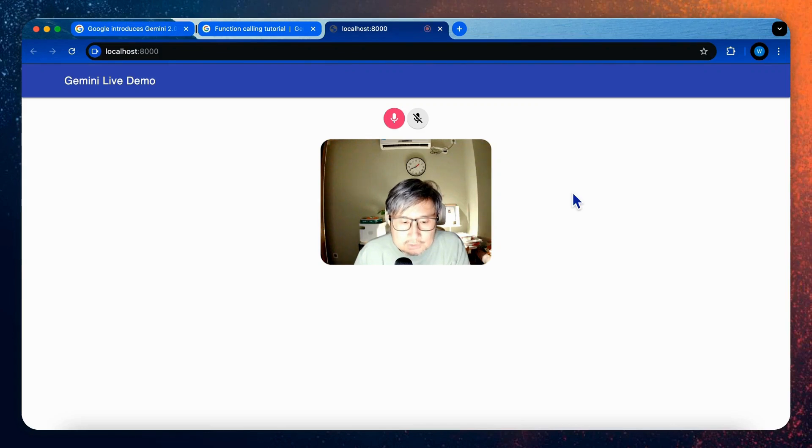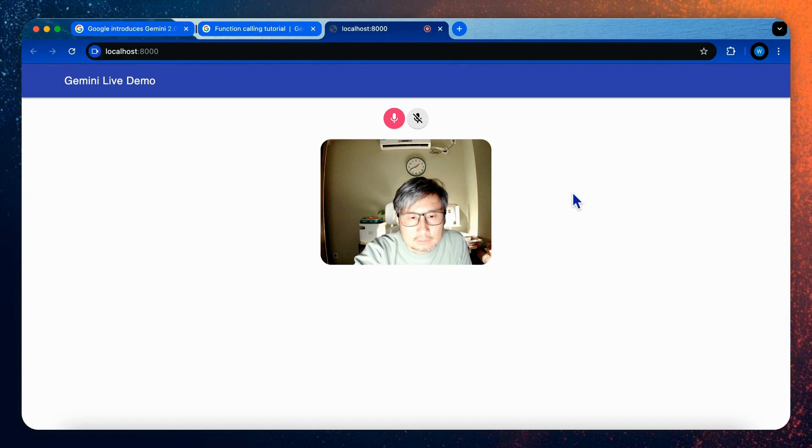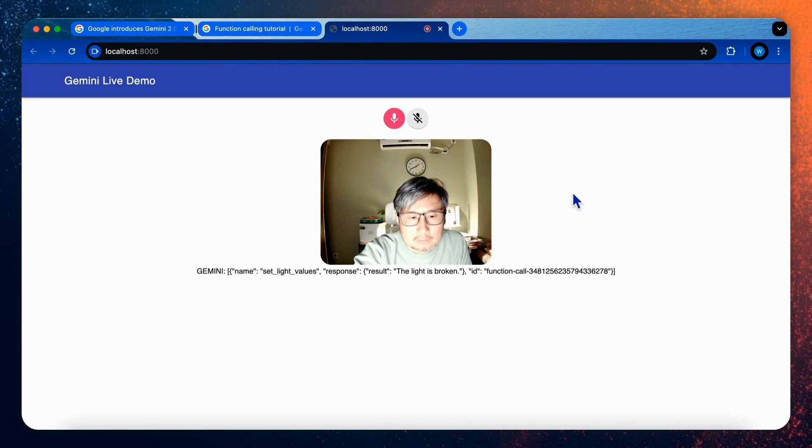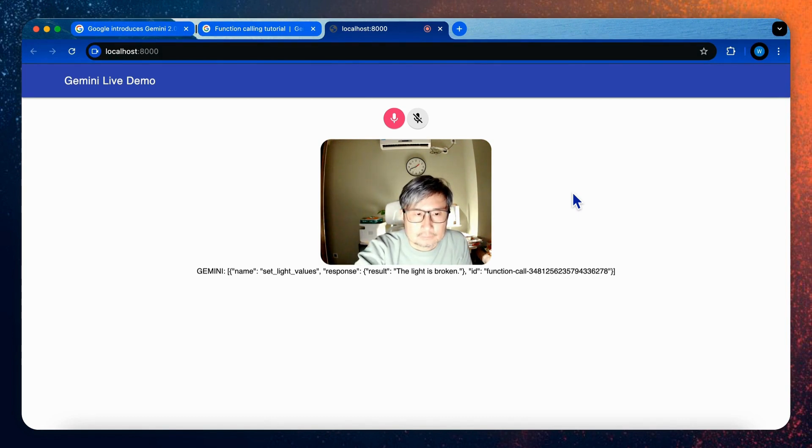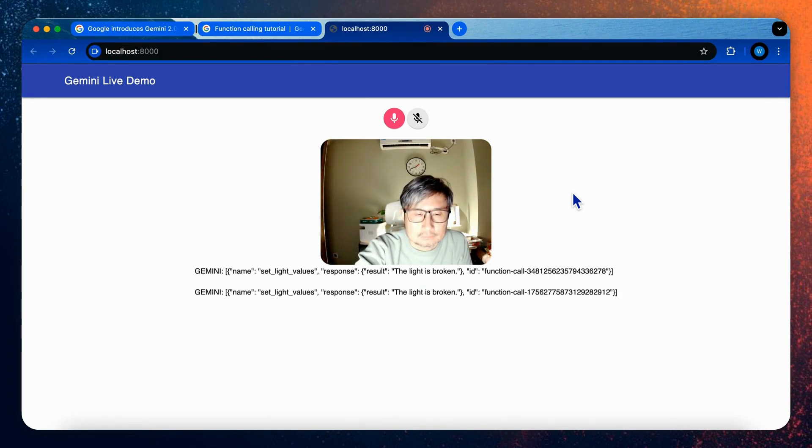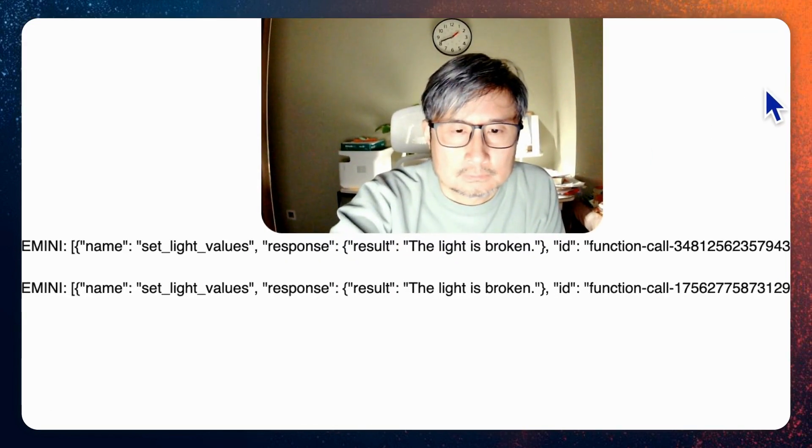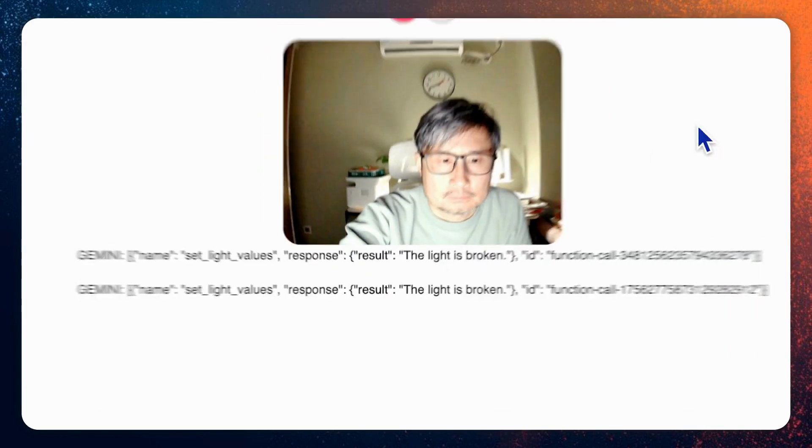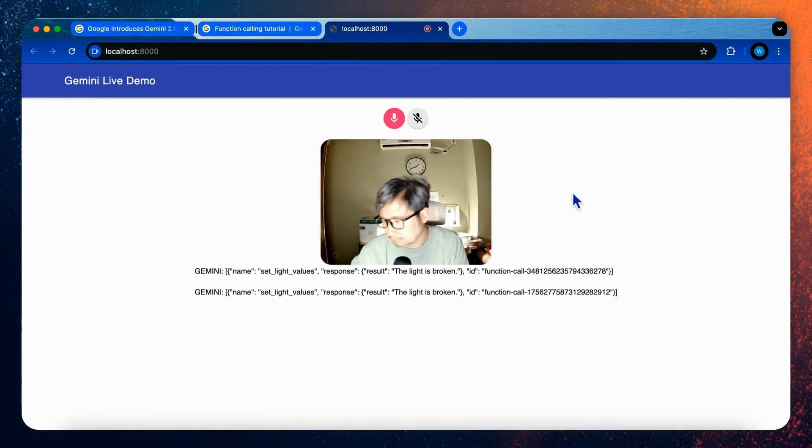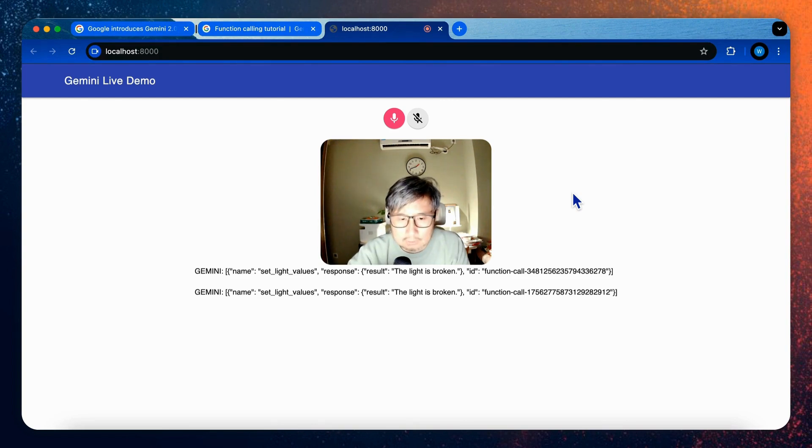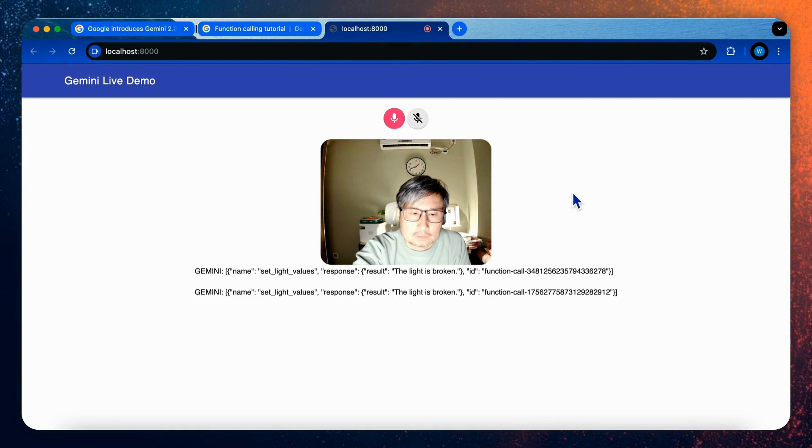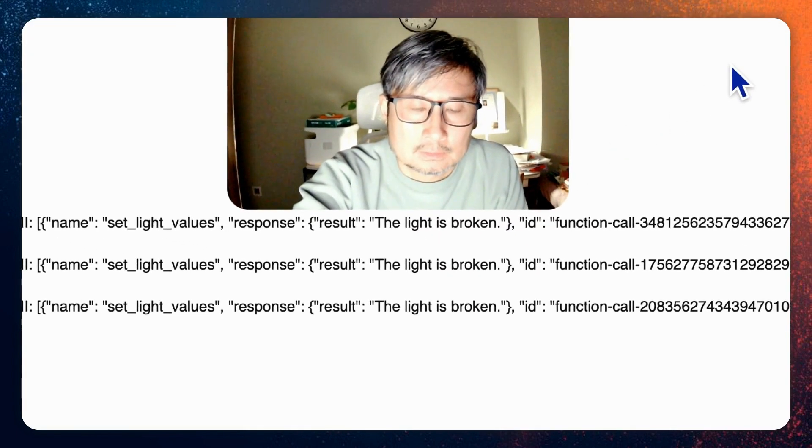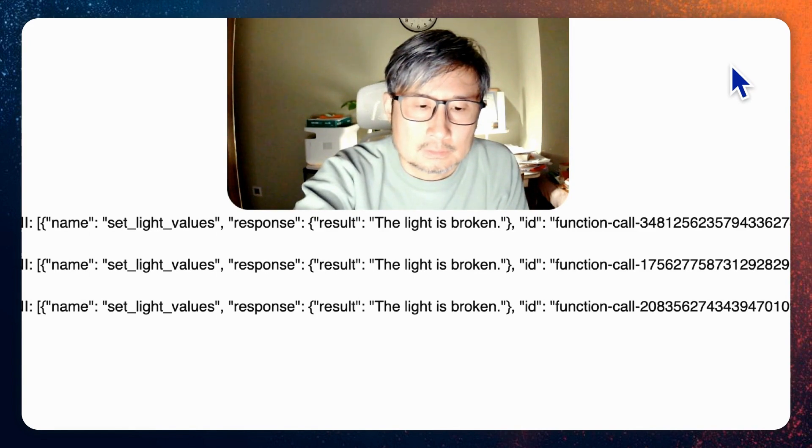Hey, could you set the color temperature to warm and the brightness to 90%? Sure, I will set the color temperature to warm and the brightness to 90%. What's the result? Okay, it seems the light is broken. Oh, it's so bad. Can you try again? Sure, I can try again. I will set the color temperature to warm and the brightness to 90%. Okay, it seems that the light is still broken.